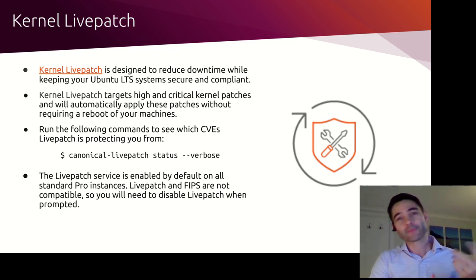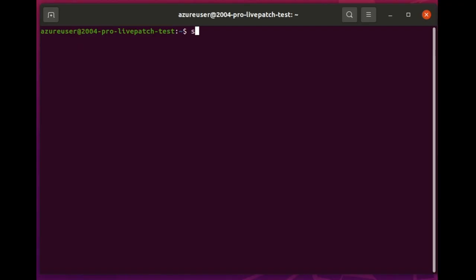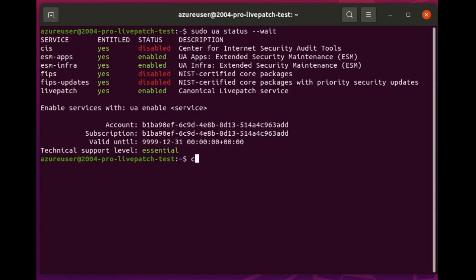How does it work? Let me show you in a short demo. Live Patch is included in Ubuntu Pro by default, so if I start this 20.04 Pro instance, you can see it's entitled and enabled.